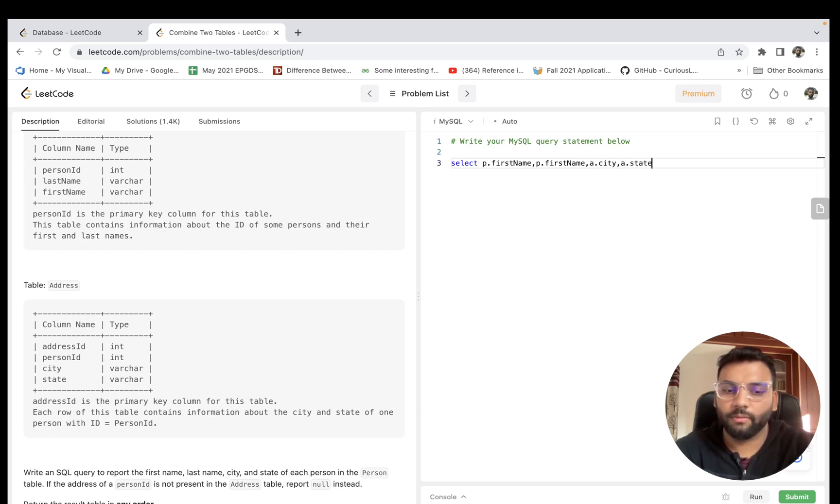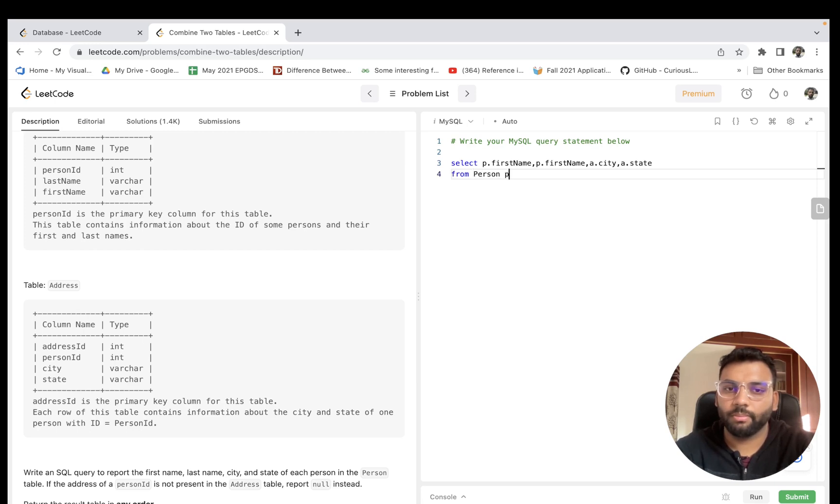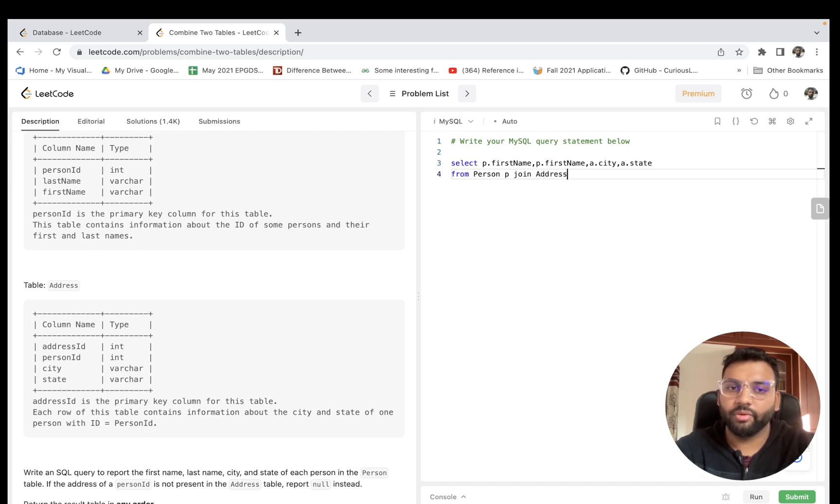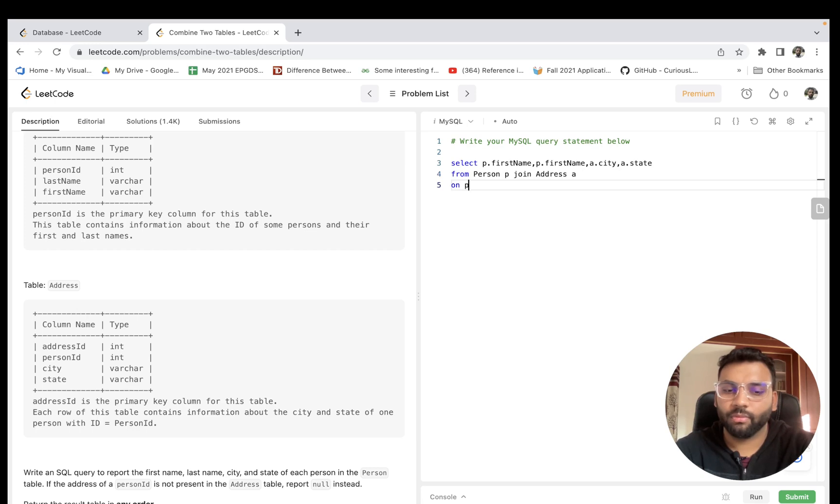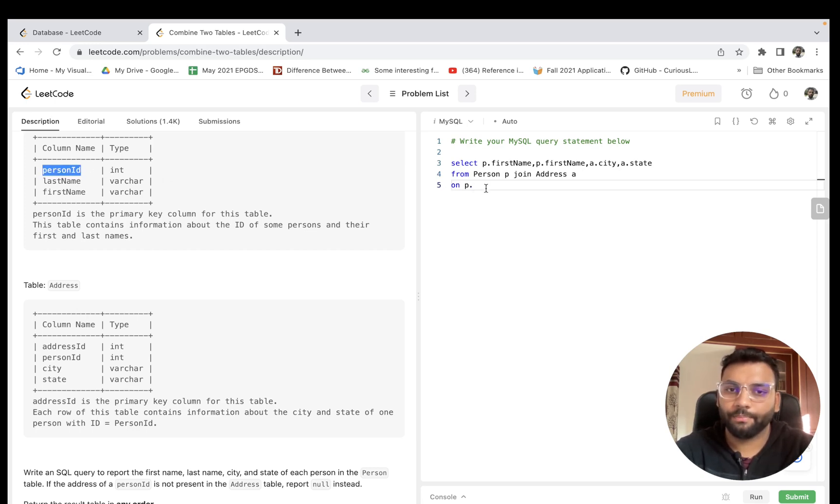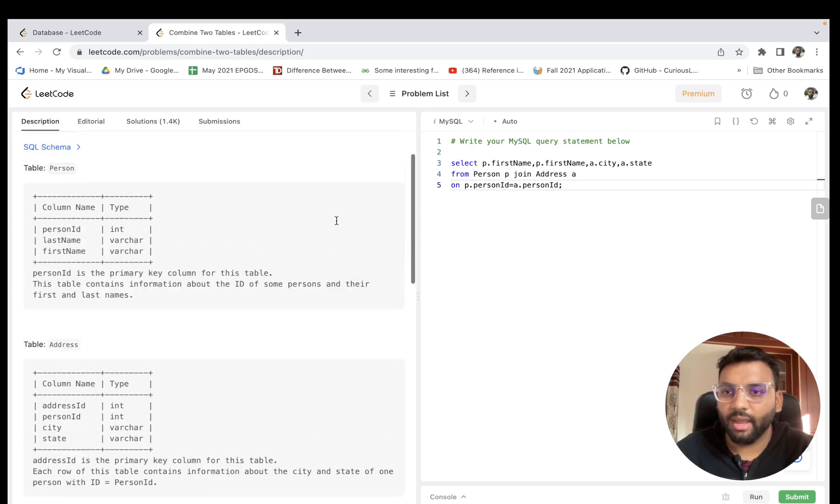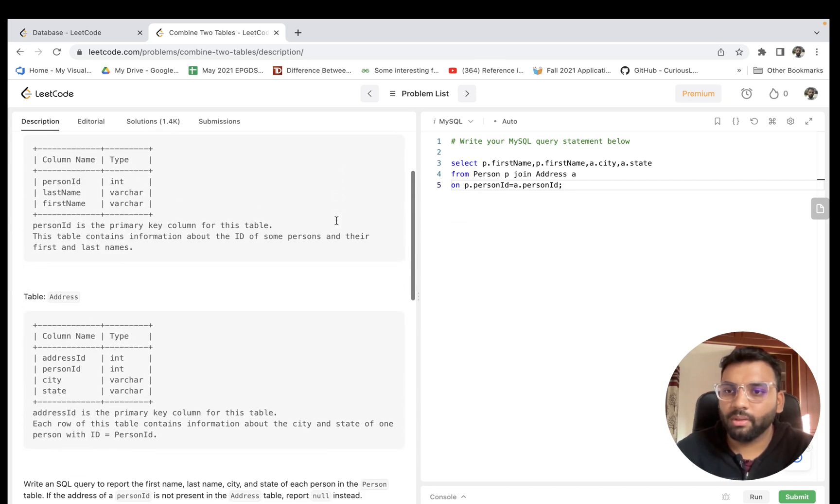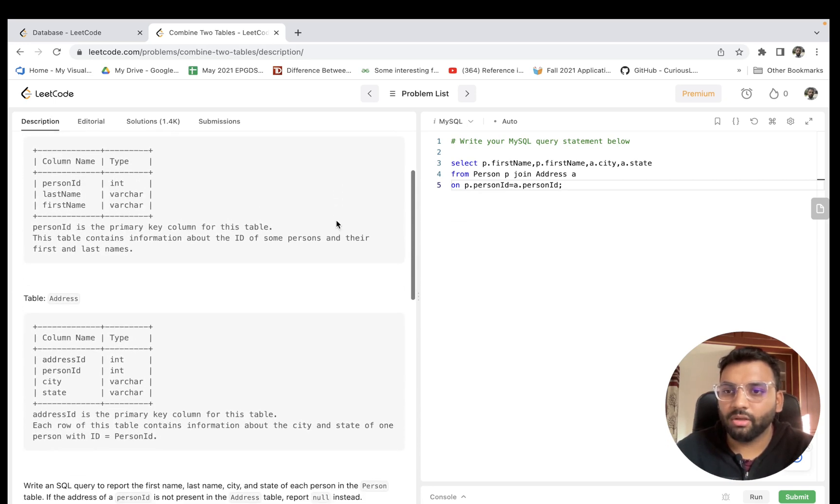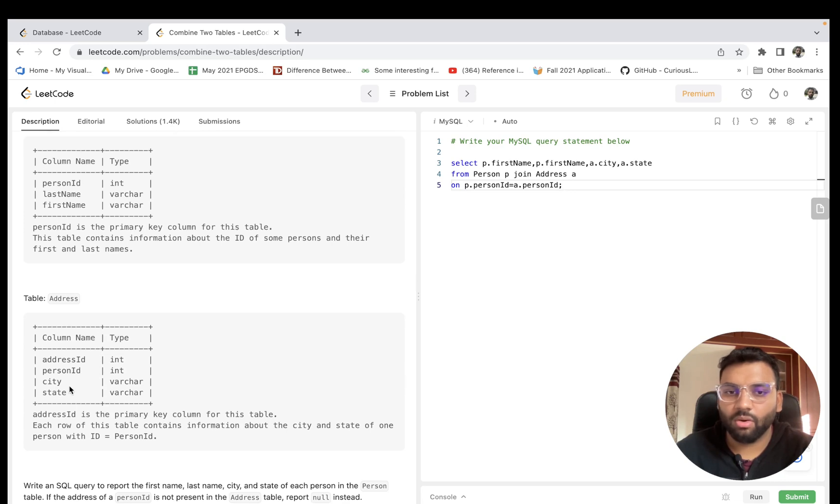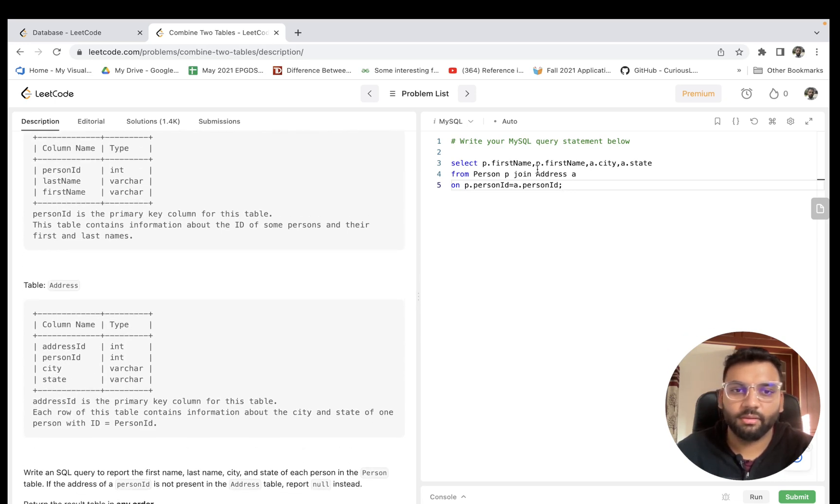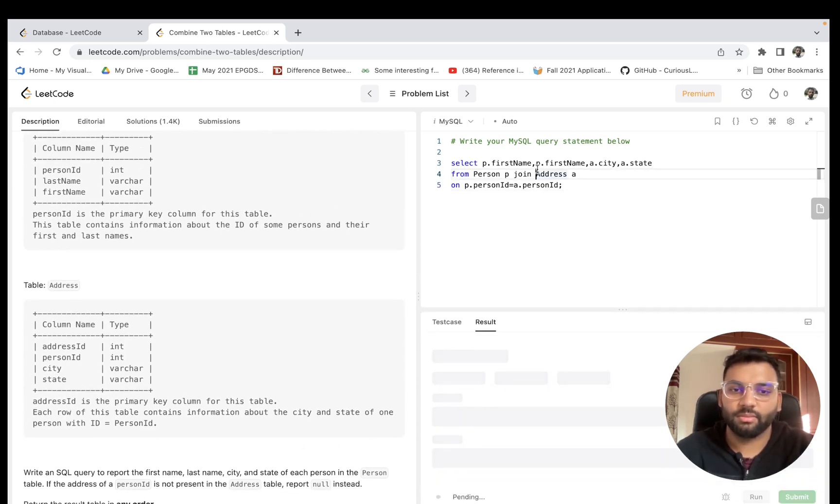From Person P JOIN Address A on P dot person ID equals A dot person ID. So we are joining this and we hope that all the information like first name, last name, city and state will come. Let's run this.